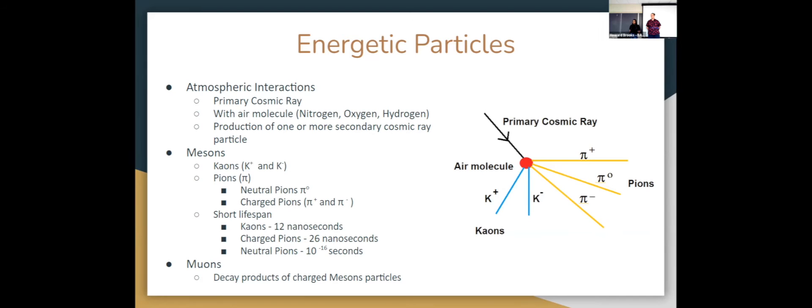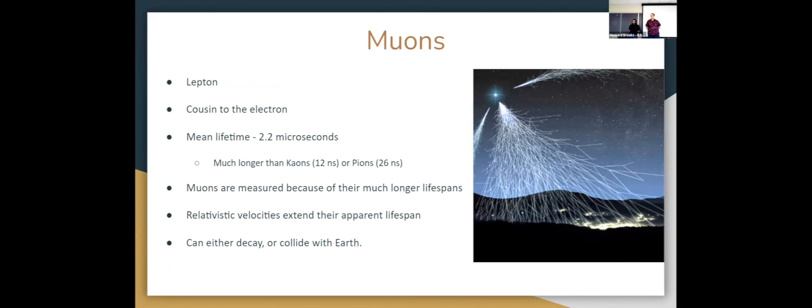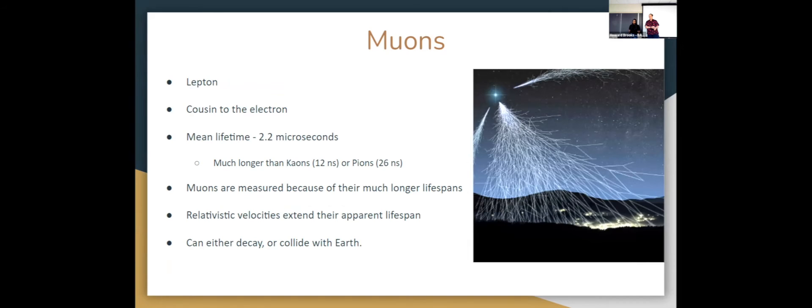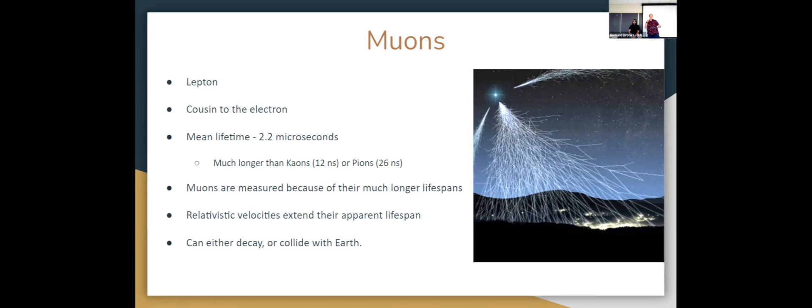When the mesons decay, they produce muons. In our study of energetic particles in the stratosphere, we really care about the muons. Because in comparison to the kaons and pions, they have a much longer lifespan. The mean lifetime of a muon is about 2.2 microseconds, so it's an order of magnitude longer than the mesons they decay from. It's easier to measure these because they last a lot longer, and since they're moving so fast, their apparent lifespans are extended. That picture basically represents a visualization of a cosmic ray particle shower. The cosmic ray comes from space, interacts with the air molecules causing a shower of energetic particles which then decay into muons, all showering towards the earth. As we go up in the atmosphere, the muons either exist or they decay.